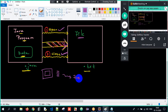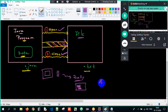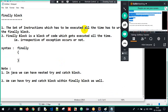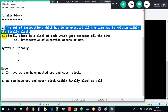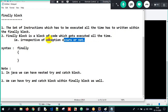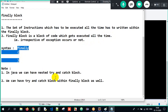Those critical lines which must execute all the time — irrespective of whether an exception occurs or not — should be written within the finally block. The statements written in the finally block will get executed all the time, no matter what happens in the program. That is the finally block: a block of code which gets executed all the time, even if an exception occurs or not.